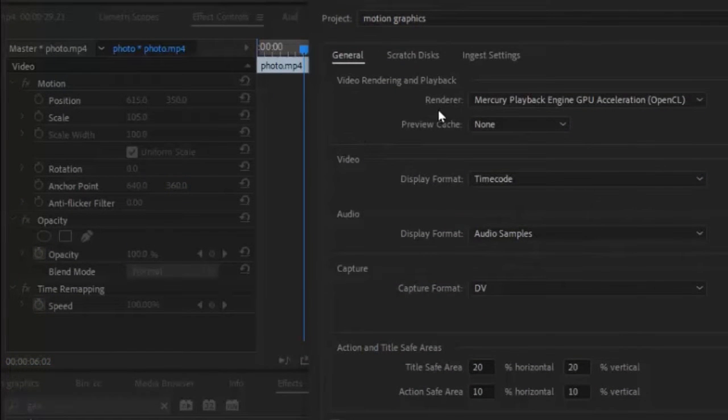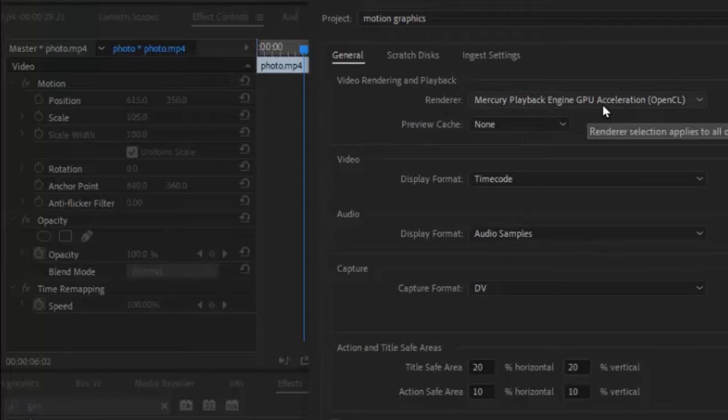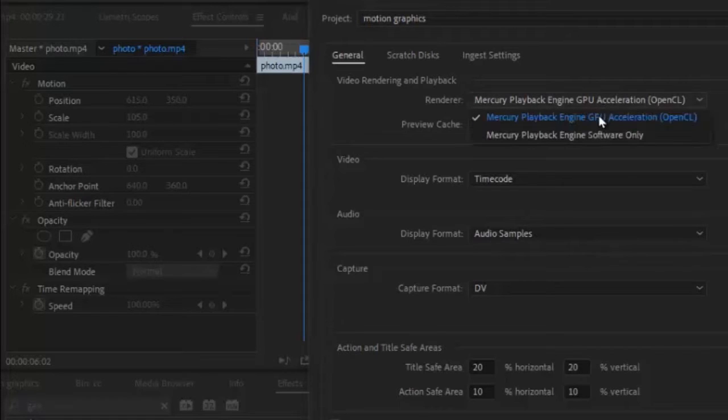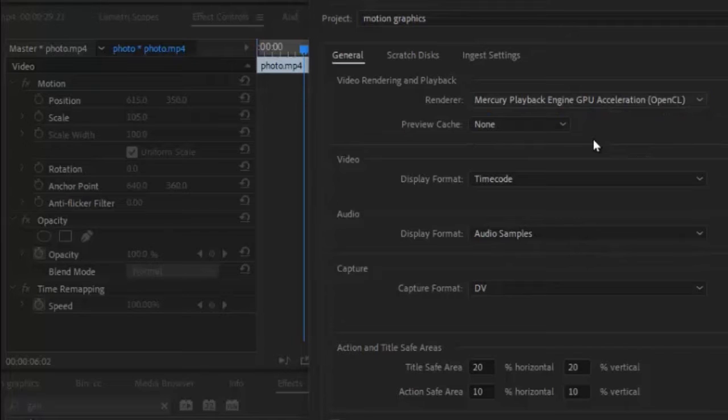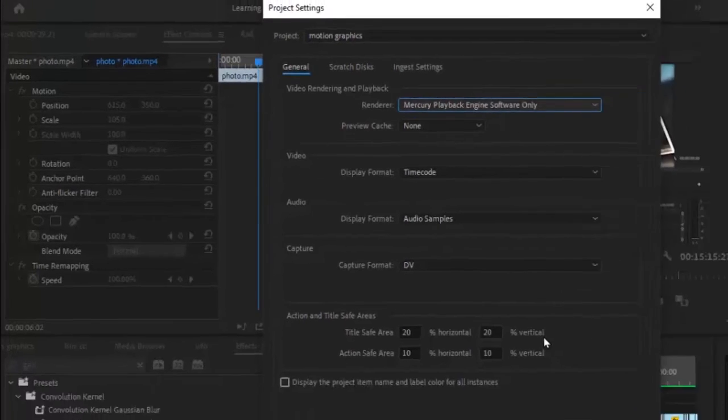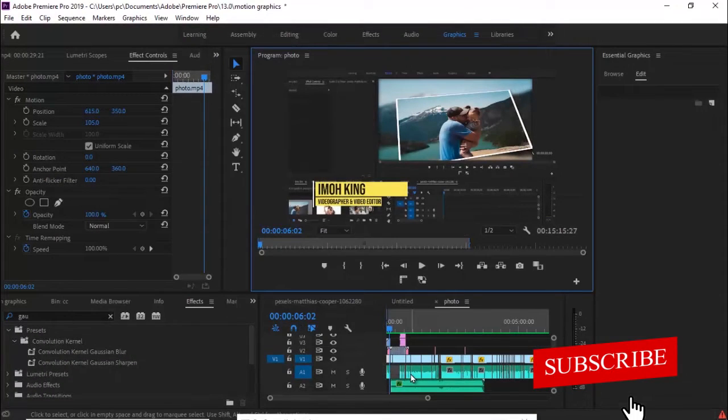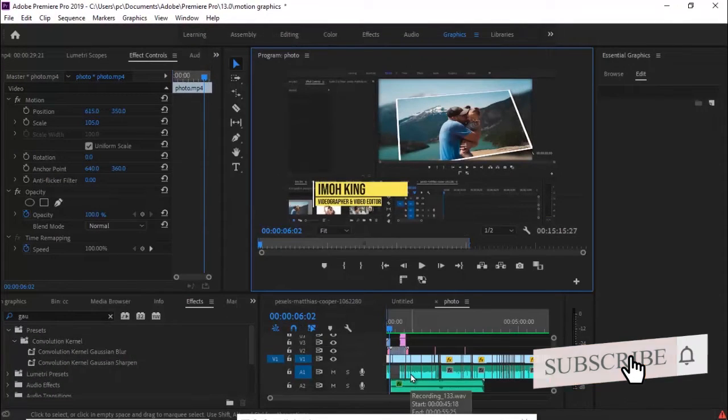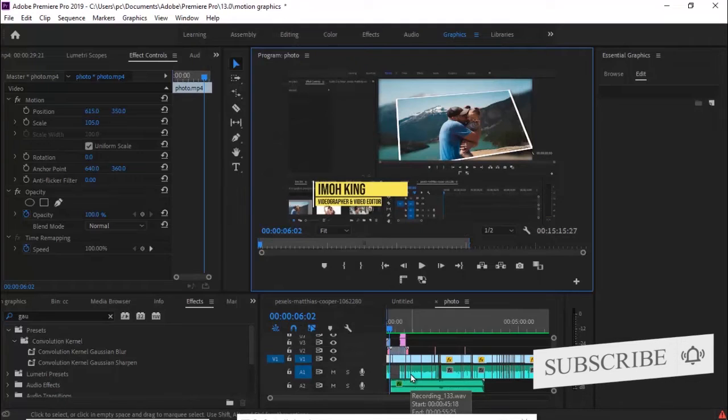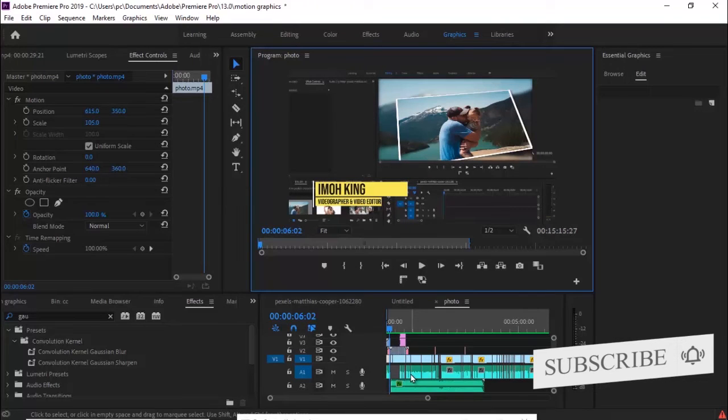Now under your renderer, you want to change this from Mercury Playback Engine GPU Acceleration to Mercury Playback Engine Software Only. I did this and it was like a miracle—automatically it solved the problem of accelerated render error for me and my video started exporting.